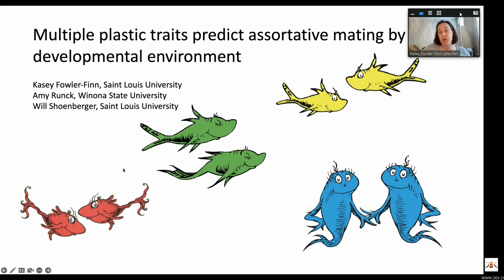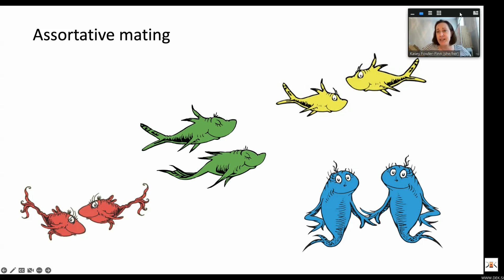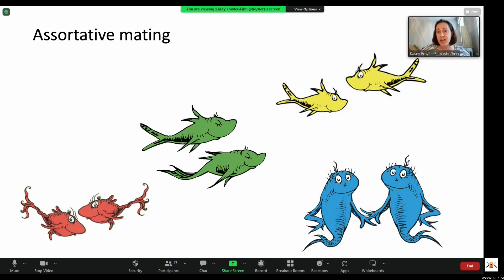Assortative mating is prevalent and it has large impacts on a range of ecological and evolutionary processes.